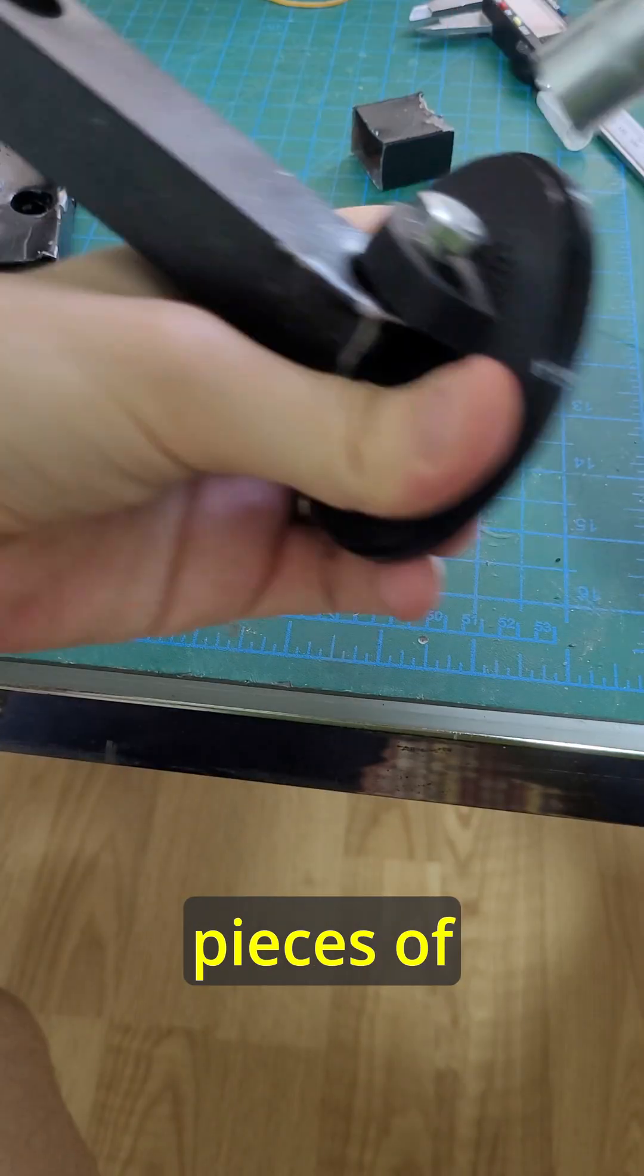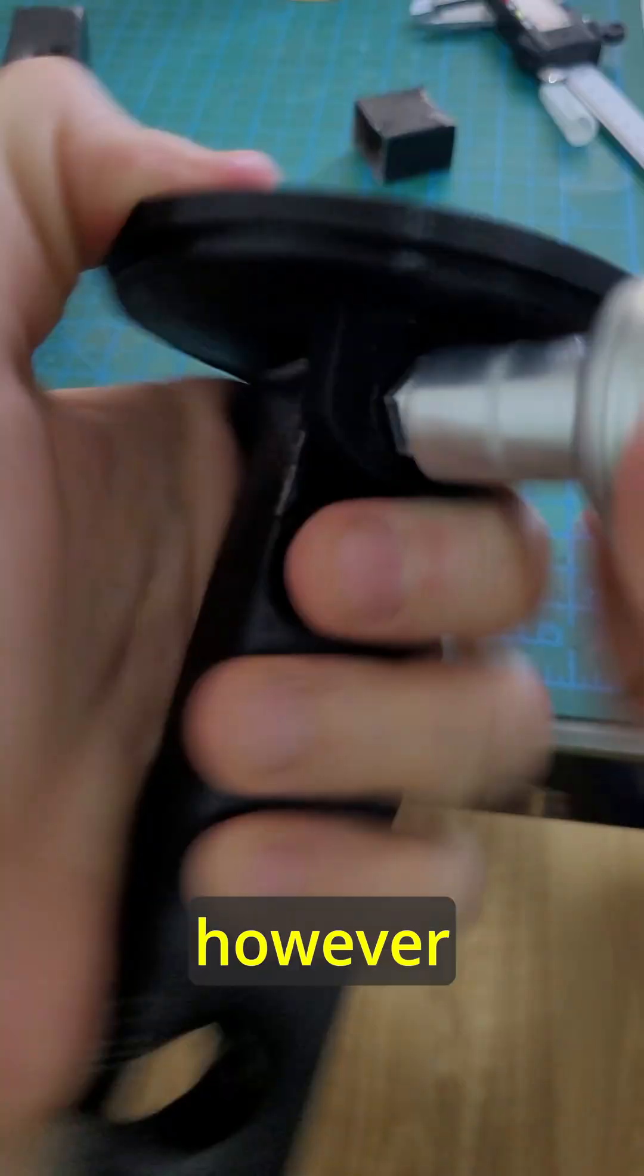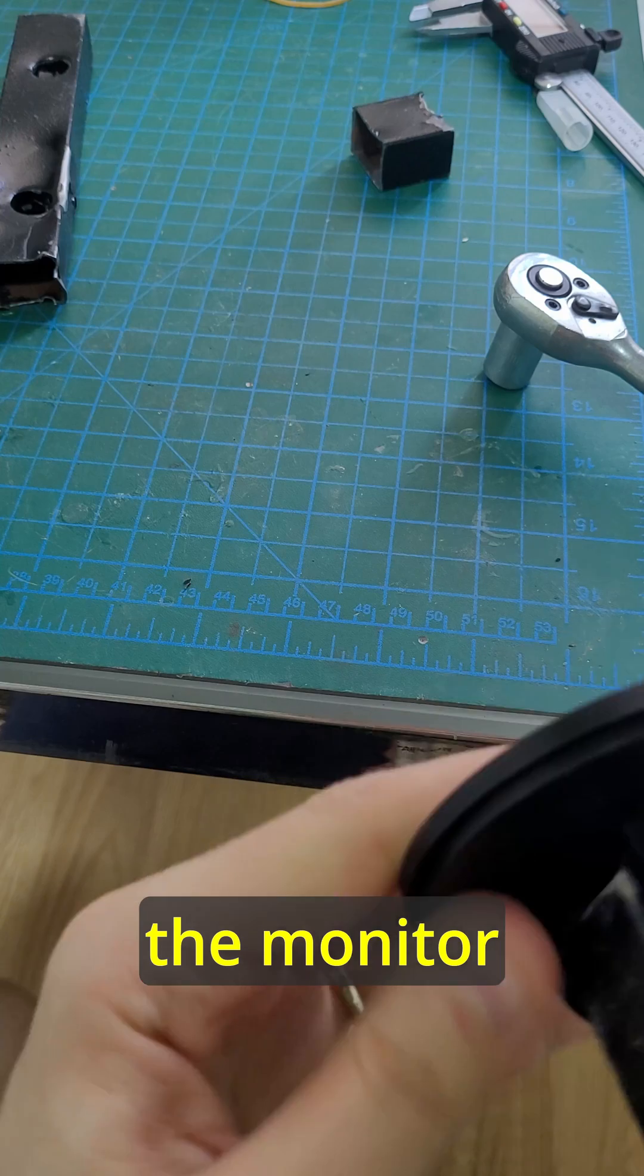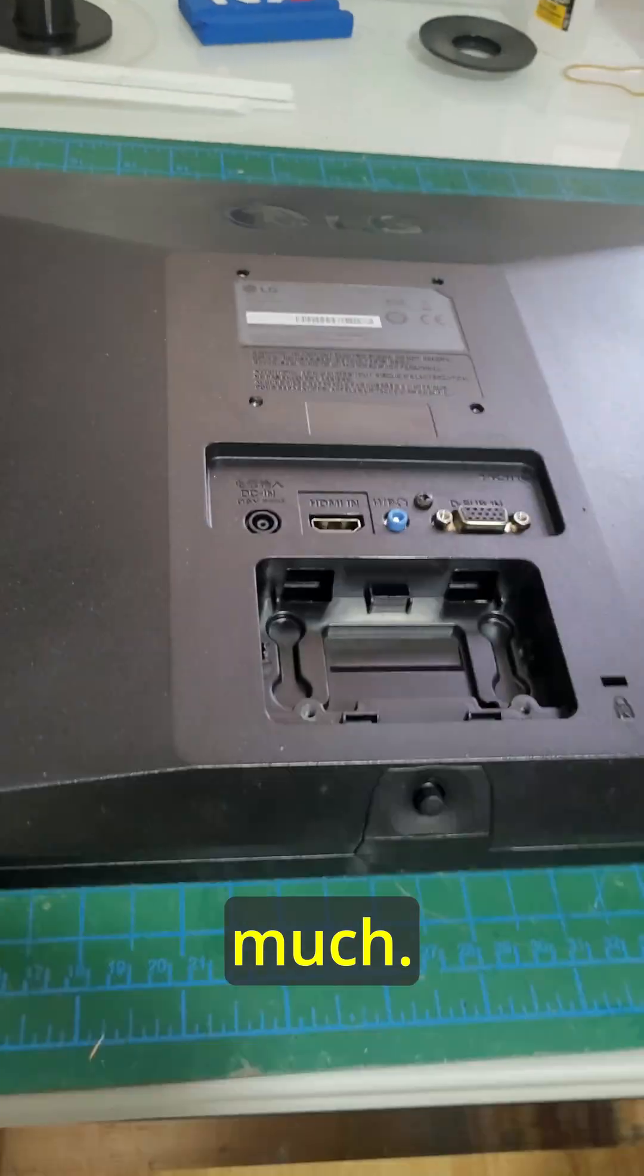I originally used two pieces of aluminum to extend further, however that made the monitor drop down a little too much.